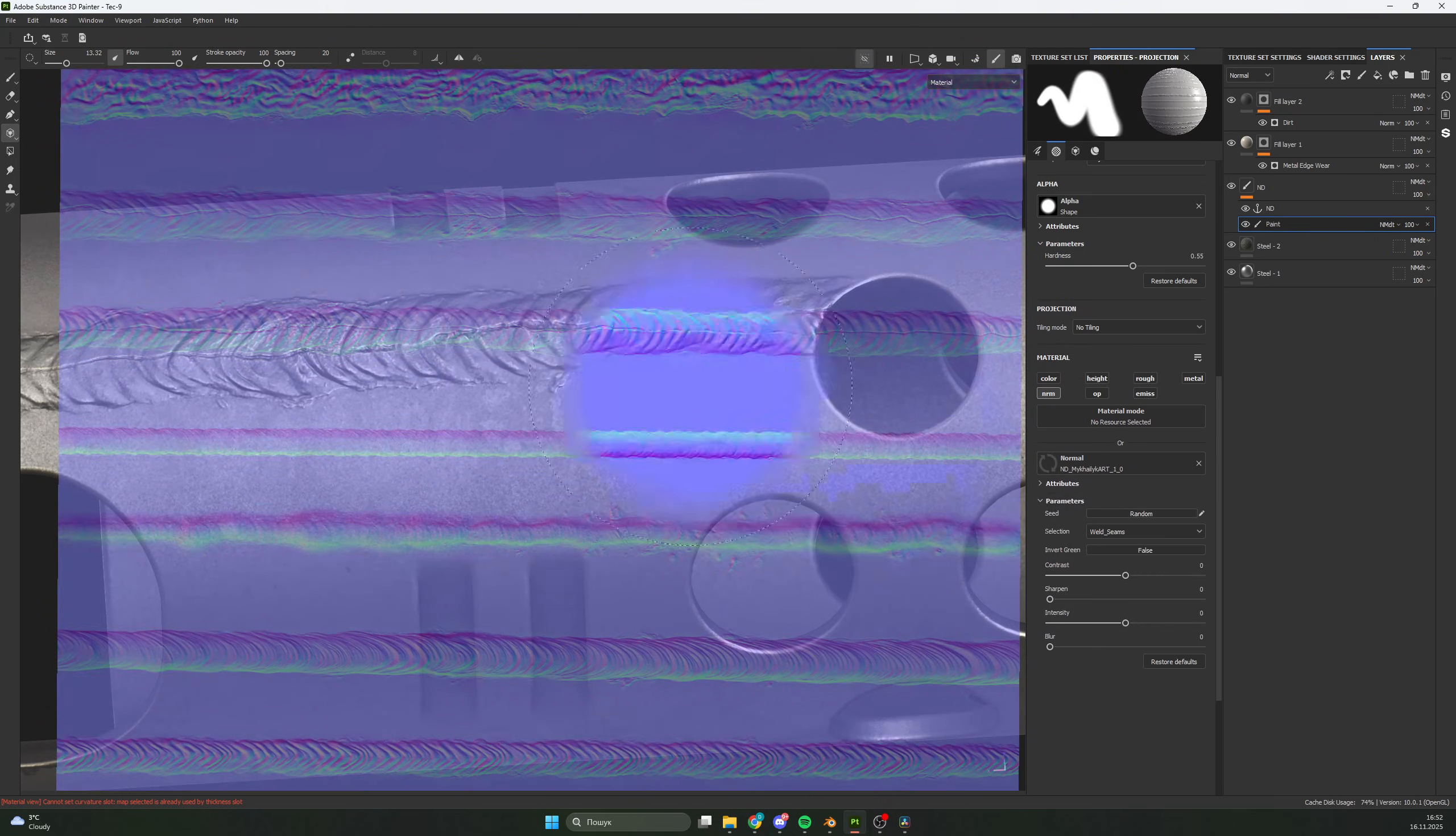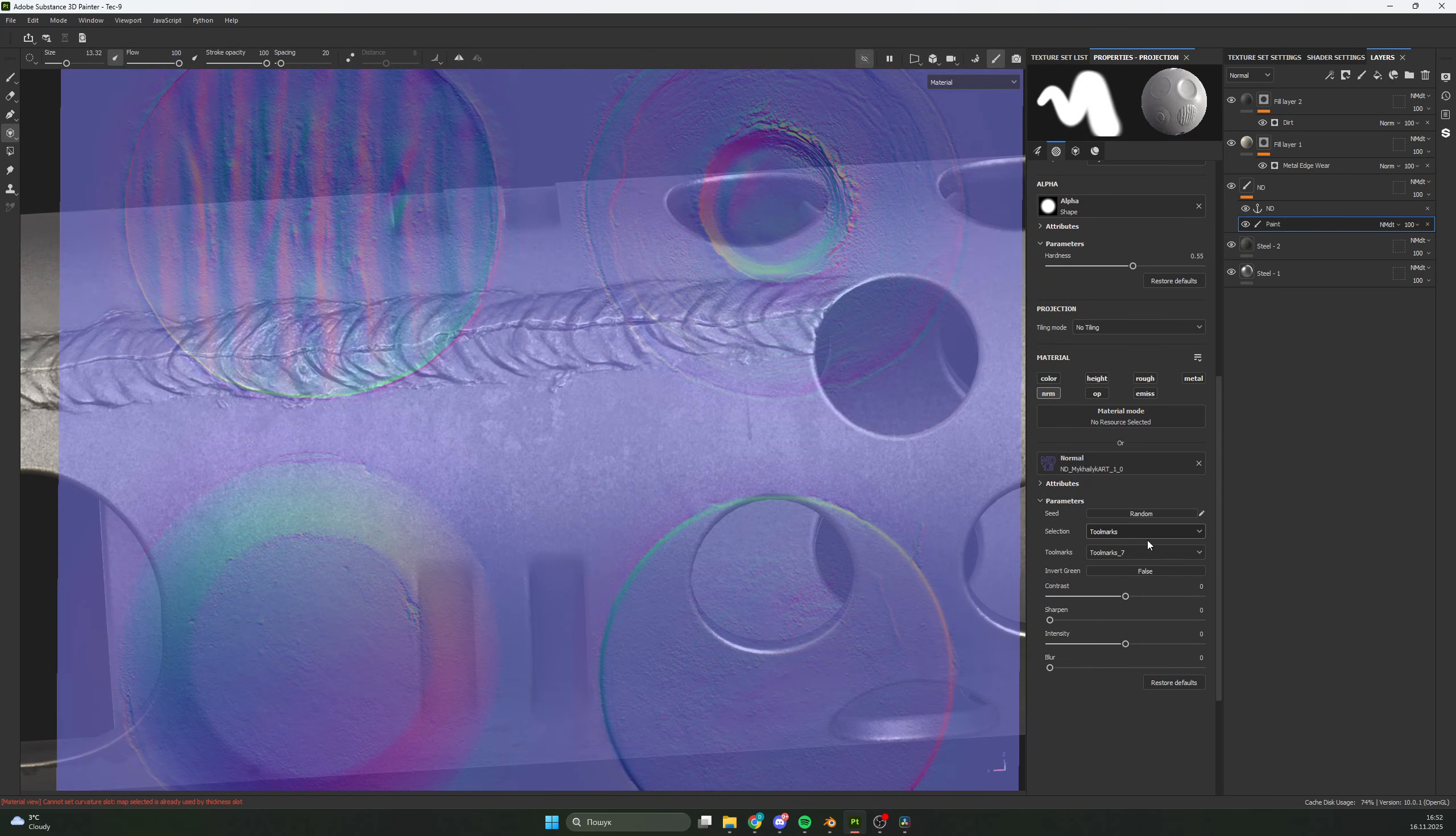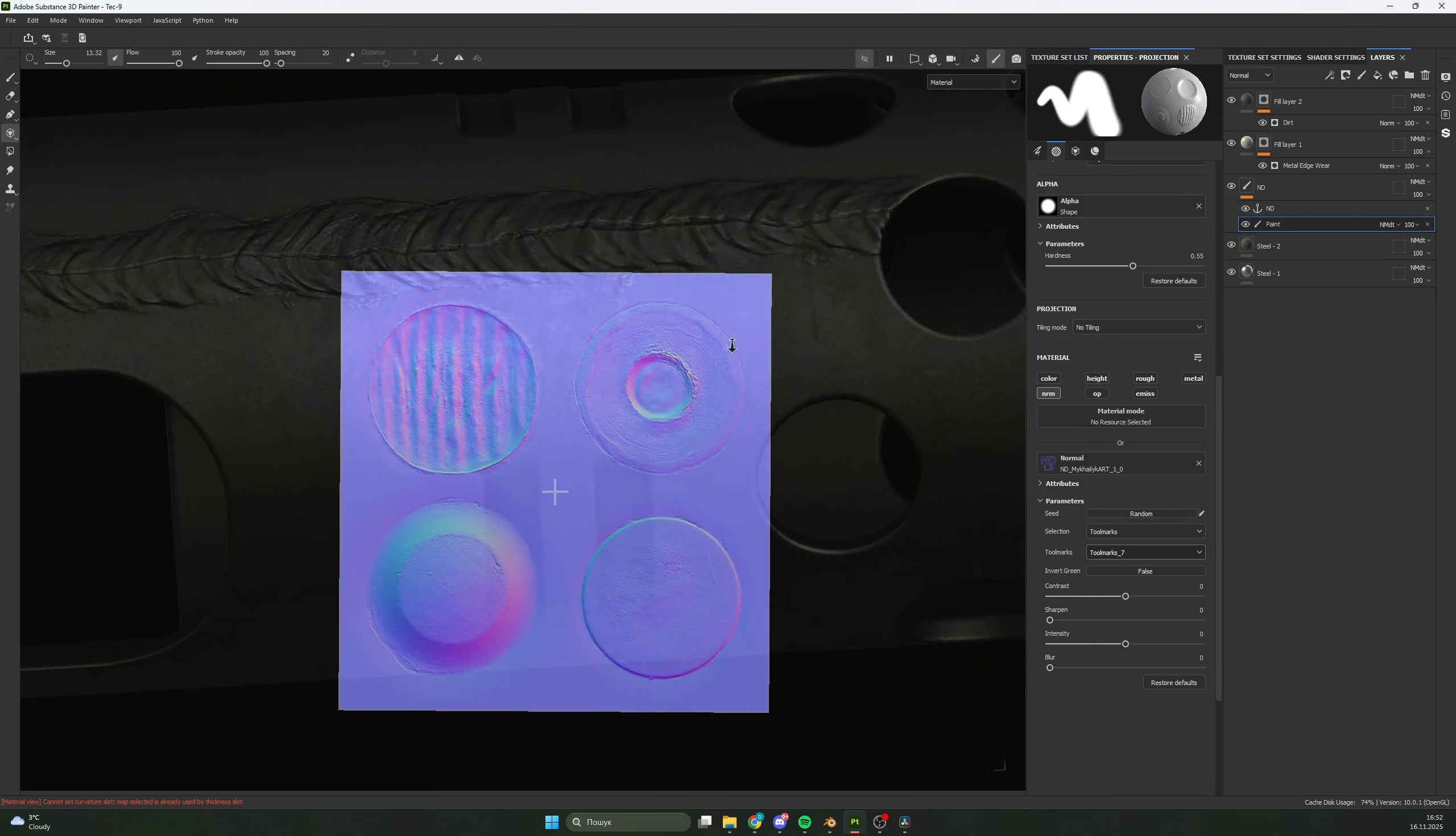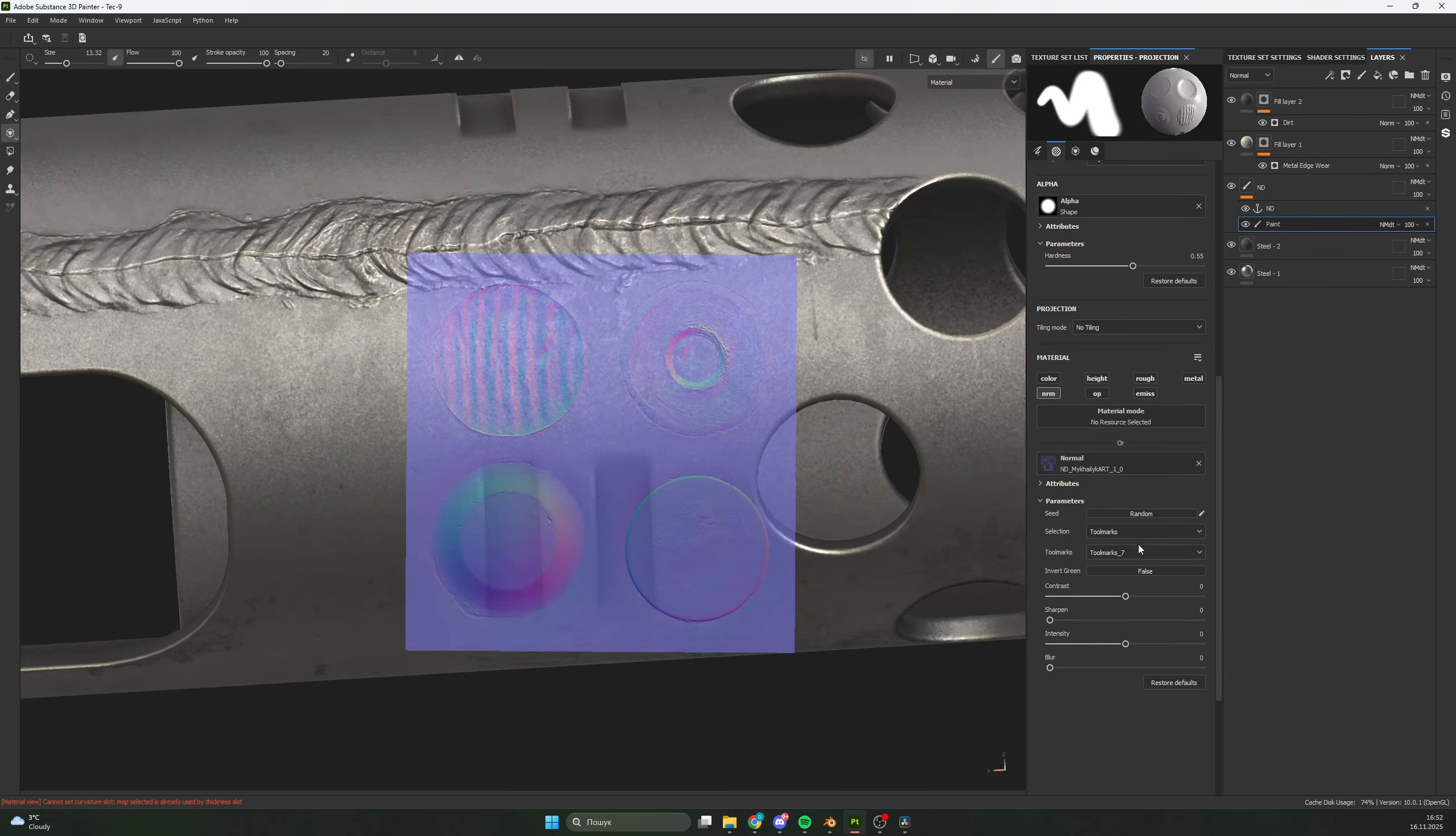Let's try something else. For example, tool marks. Let's make a tool mark from barrels.